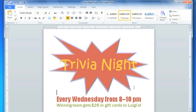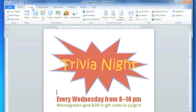Sometimes you may want to place some text at a specific location on the page, and putting the text into a text box gives you the freedom to easily move it wherever you want. To create a text box, go to the Insert tab, and then Text Box.